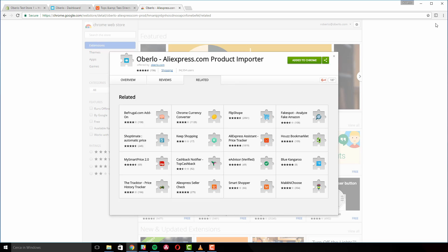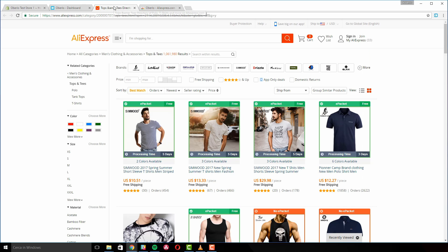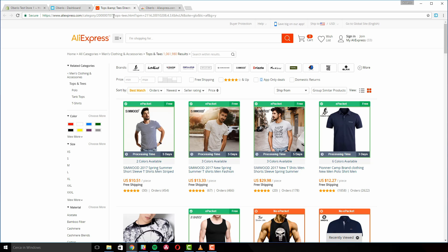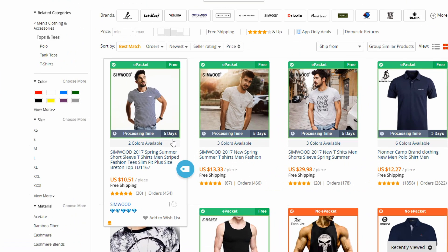From here, it's a good idea to make sure the Oberlo extension is working properly. Navigate to any product category in AliExpress and check if the icon turns blue.